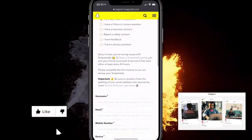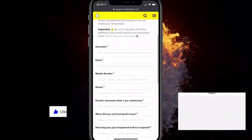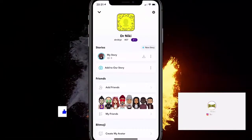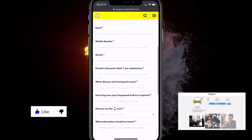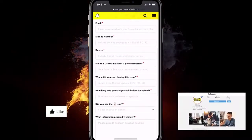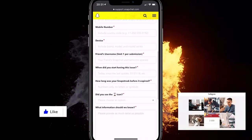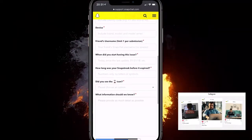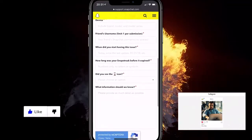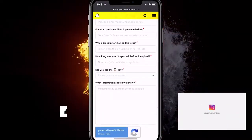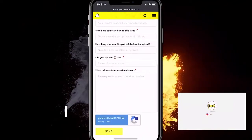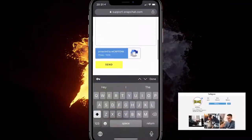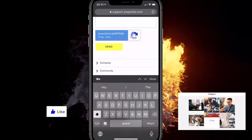Now you need to type in your username, email, and mobile phone number — remember you can find it in your Snapchat account settings. Also fill in your device (for me it's iPhone), your friend's username (that's very important to verify), when you started having this issue, how long your snap streak was before it expired, whether you saw the hourglass icon, and any other information explaining the whole issue. Then click Send and you'll get a reply via email.